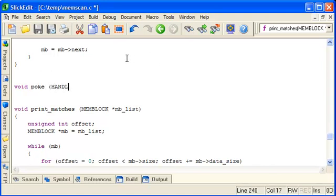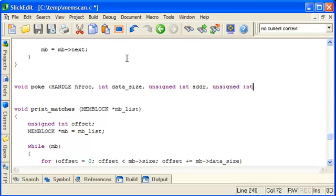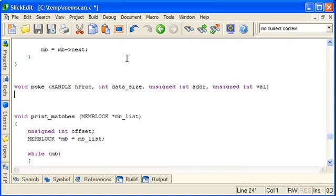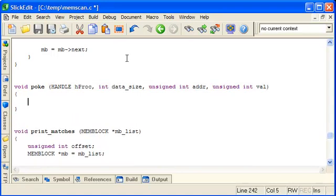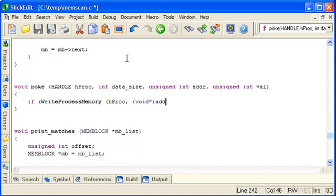So the poke function will take the process handle. It will take the data size. The address in the process we're examining to poke at. And a value. So we just need to forward this onto write process memory. So we pass in the handle. The address as a pointer. The value. We pass in the address of the value.